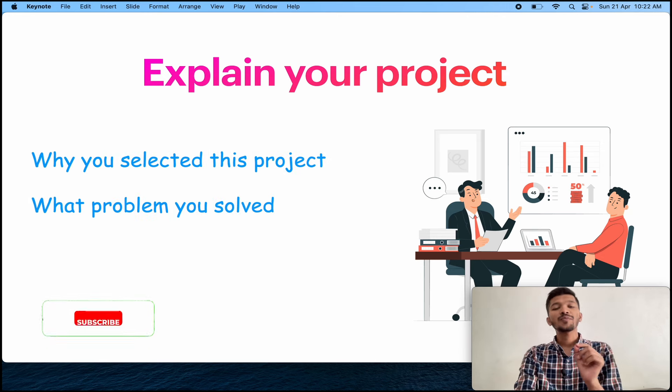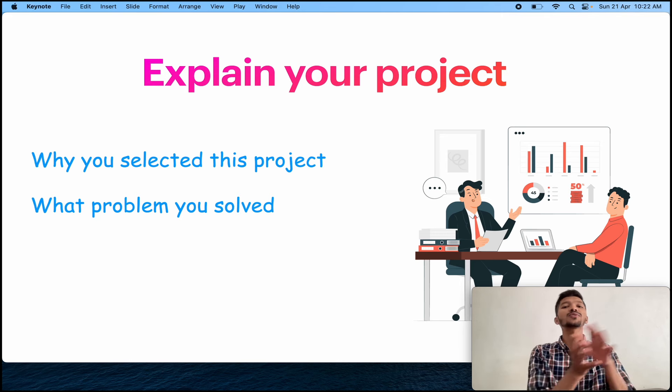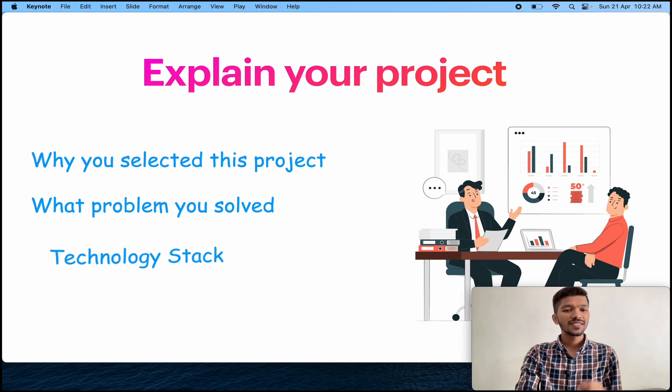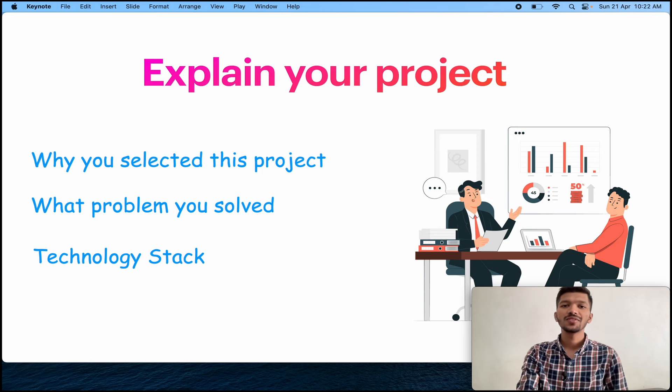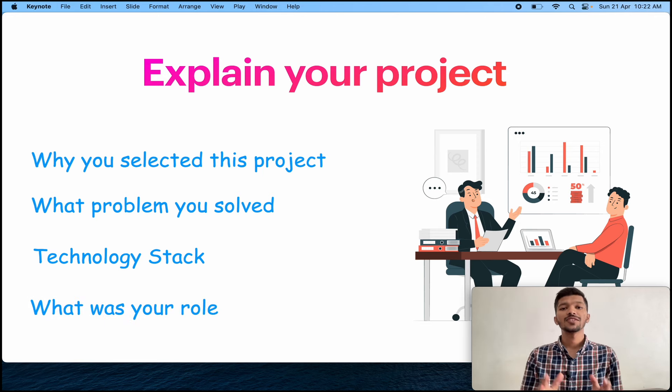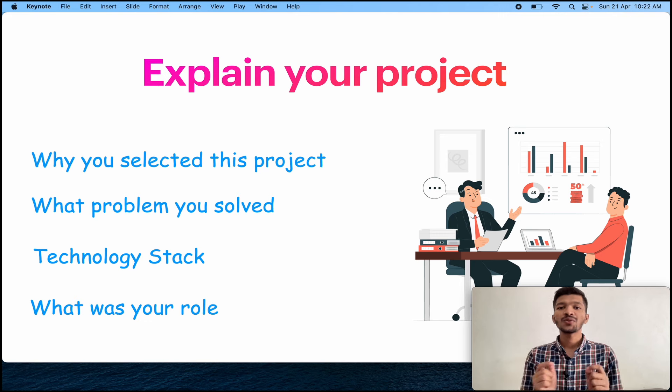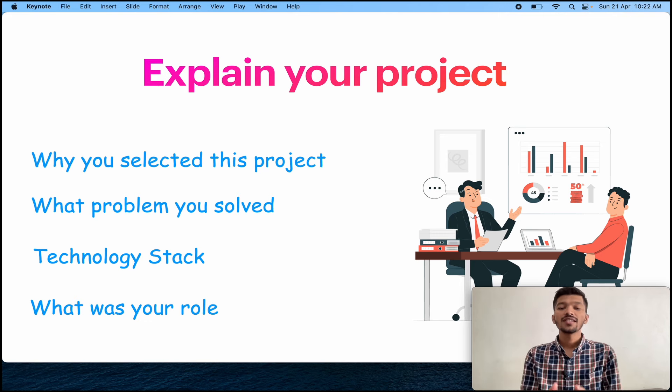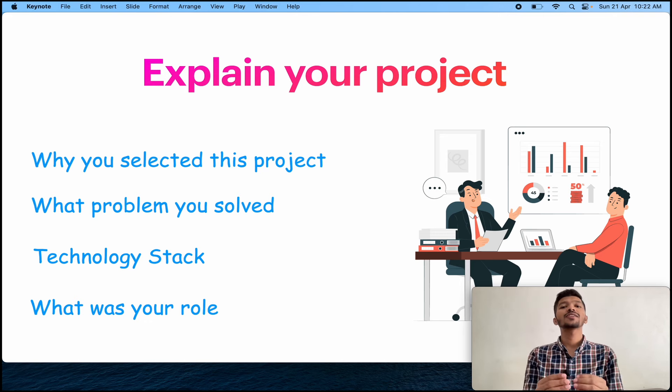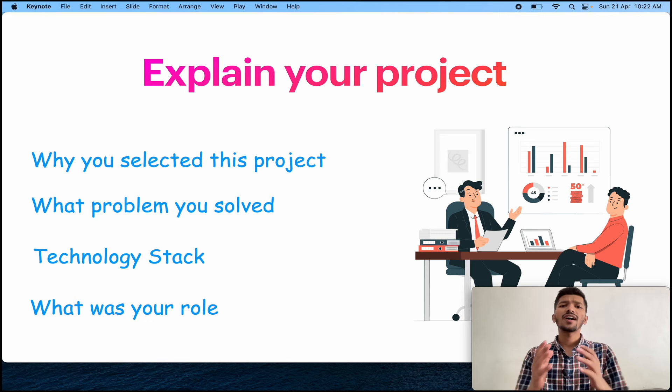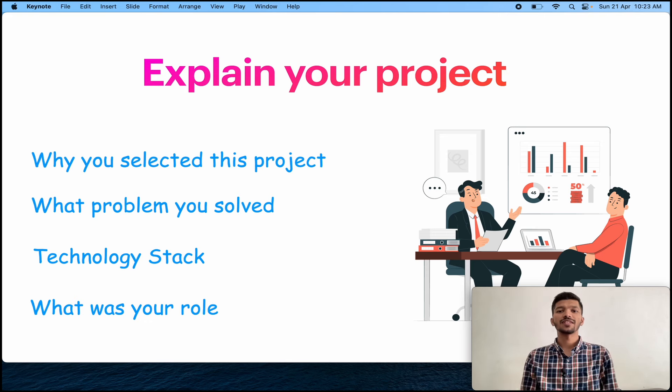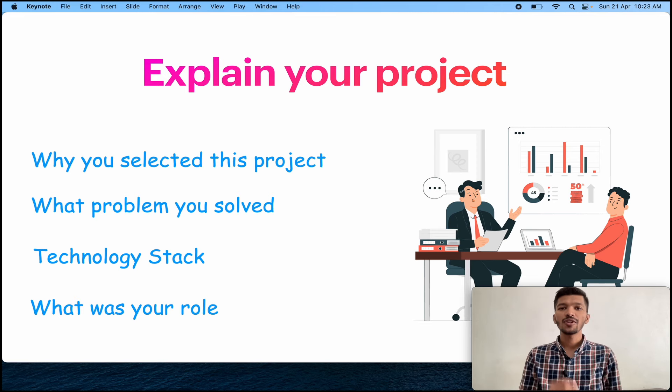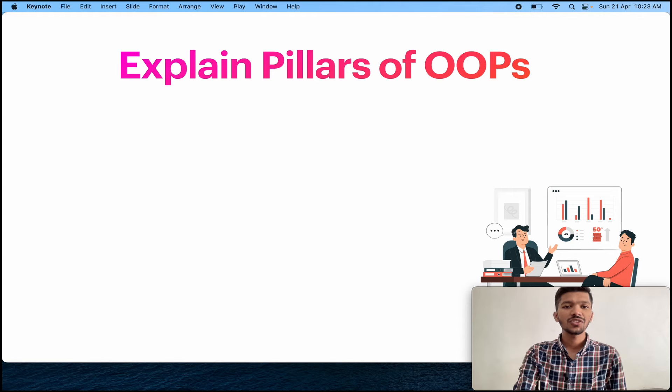First, tell why you selected this project. What was the reason behind selecting this topic? Second, what problem you solved using that project? Because there might be some problem and that is the reason why you selected this project in order to solve that problem. Number three, which technology you are using? And the last and really important, what was your role? The reason why your role is really important is because when you tell your role, they will ask questions only related to your role. But if you don't mention your role, they will ask questions from the whole project. We don't want this. We need to control our own interview.